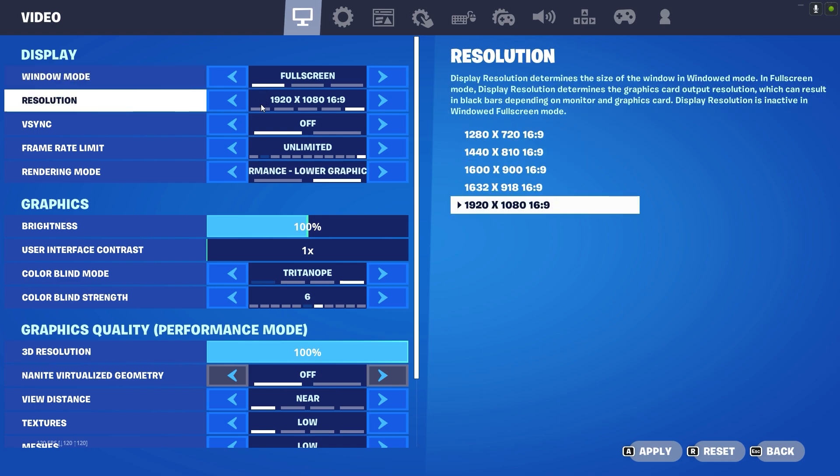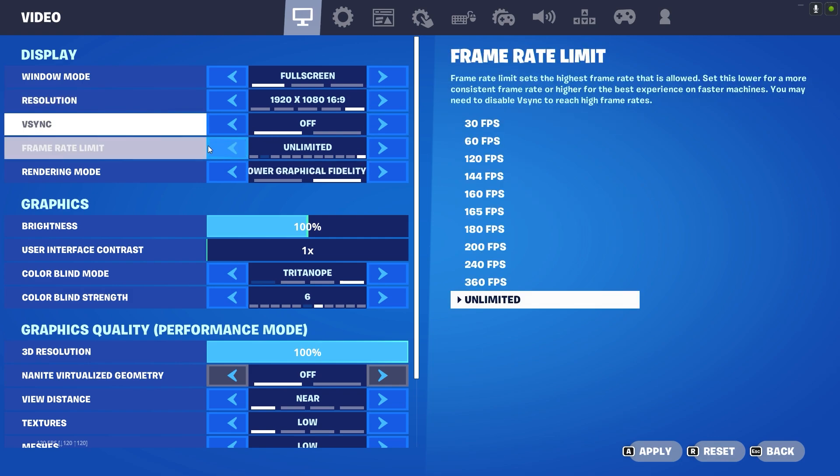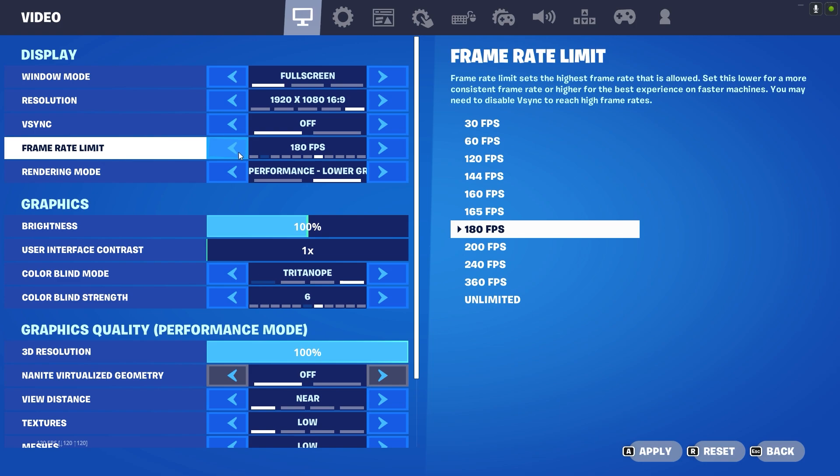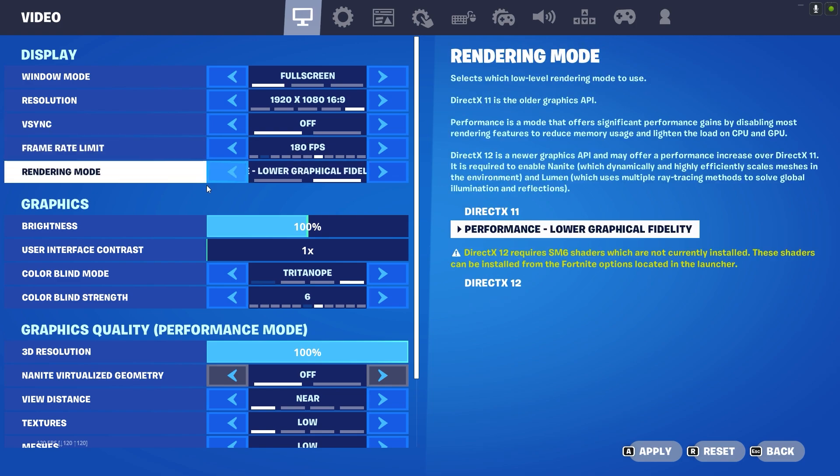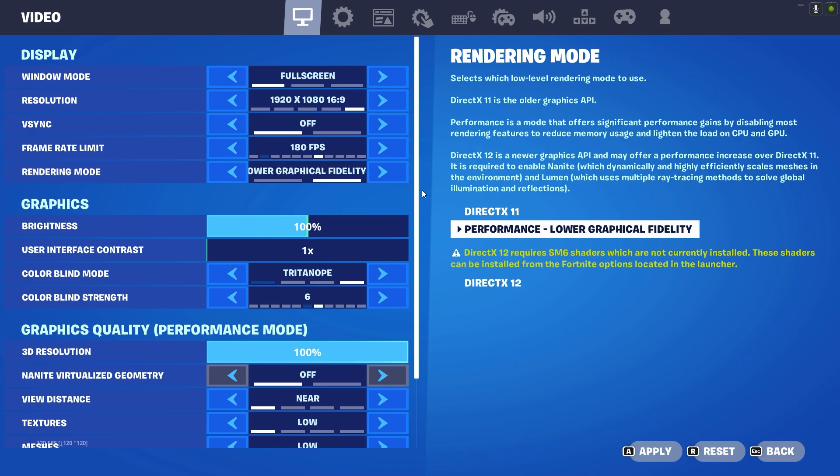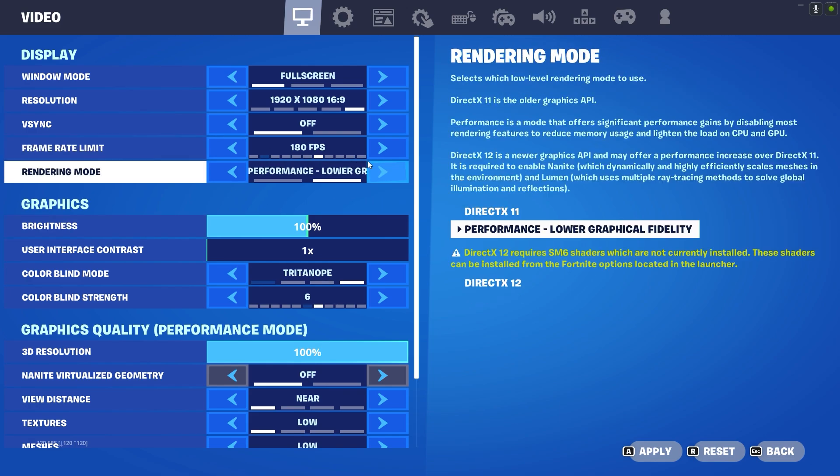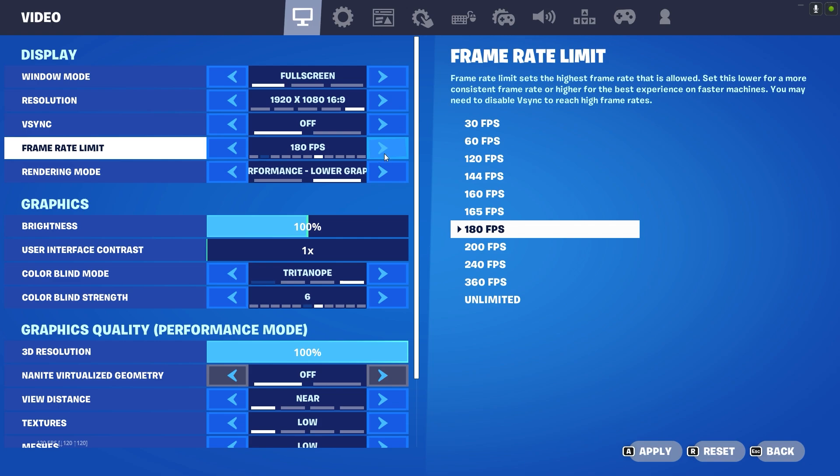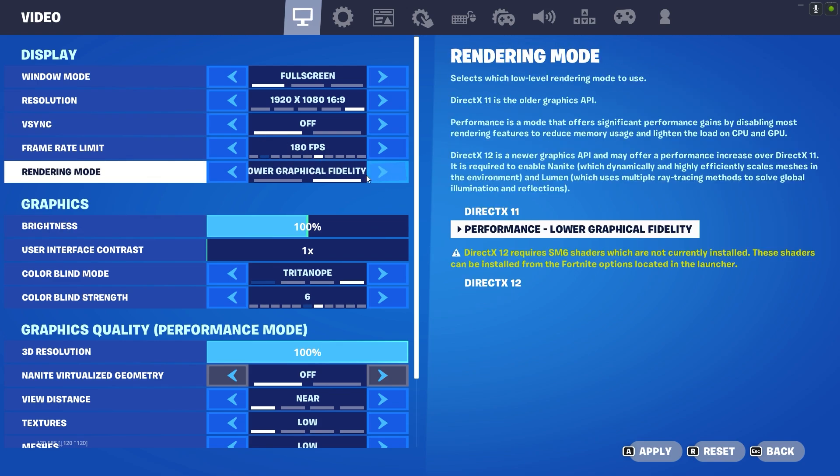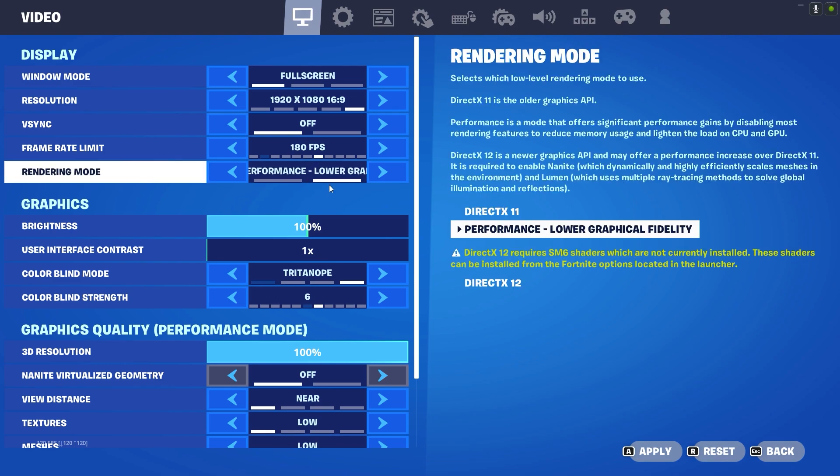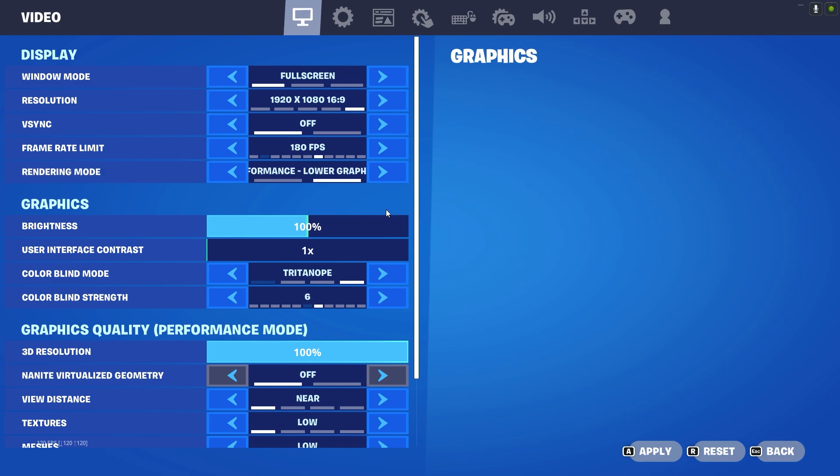Resolution: the maximum resolution you guys have to select. V-sync: turn off. Frame limits: basically how much your screen's hertz are. I have a 165 monitor so I'm going to be playing on 180 fps. If you have a 60 hertz monitor and a low end PC, you guys have to play on 120 to 140 fps. Rendering mode, I already told you that performance mode is the best option for you guys.